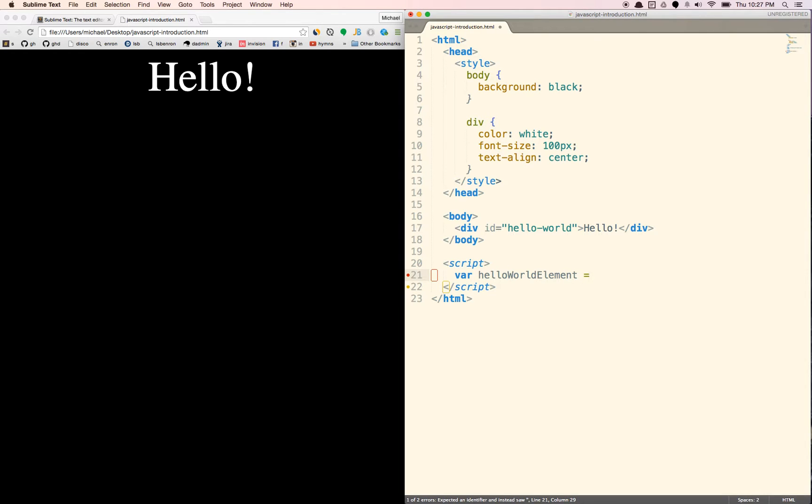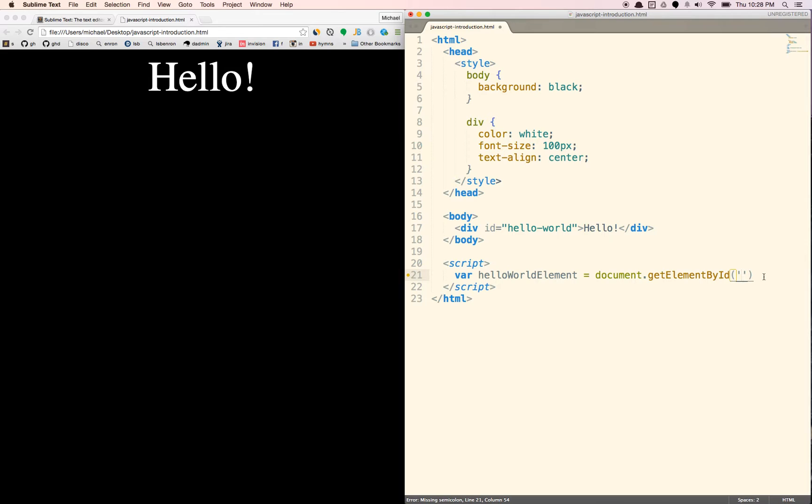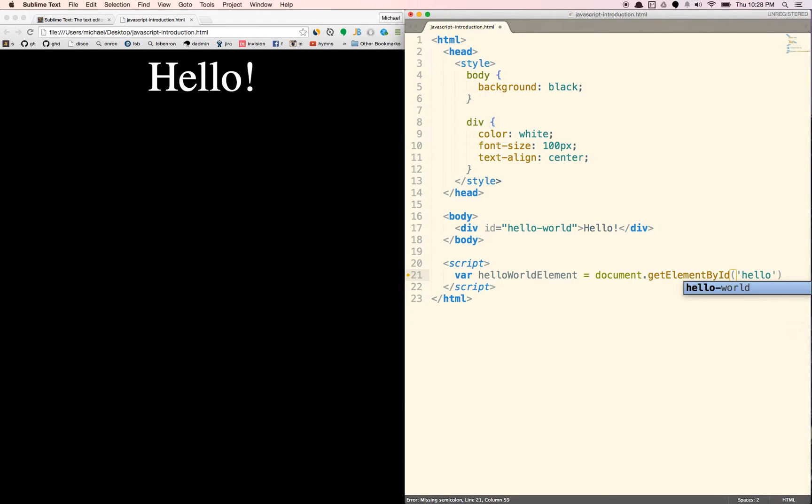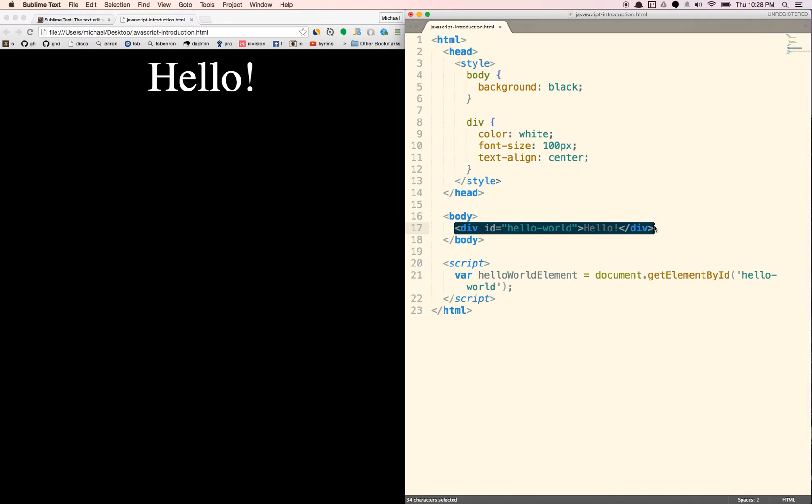We're going to just call it the helloWorldElement. And it's going to be equal to document. Document is basically this entire page. We're going to call a method called getElementById. And the ID we're going to grab is going to be this hello-world right there. So let's type in hello-world.